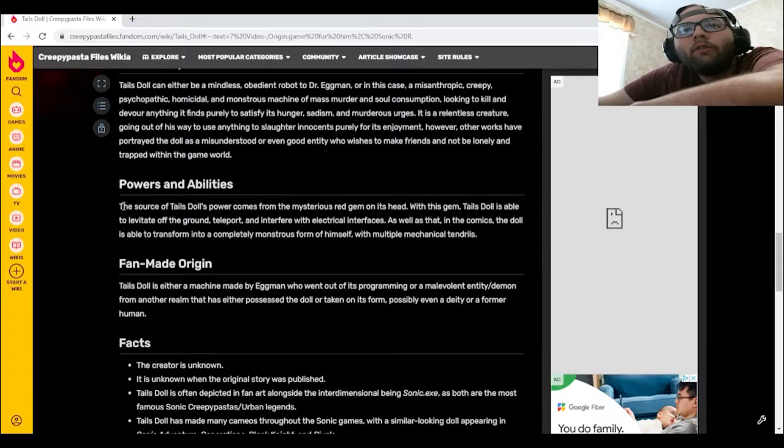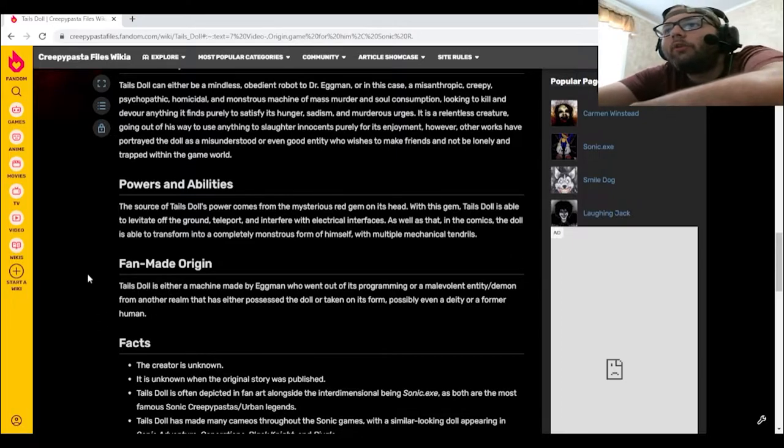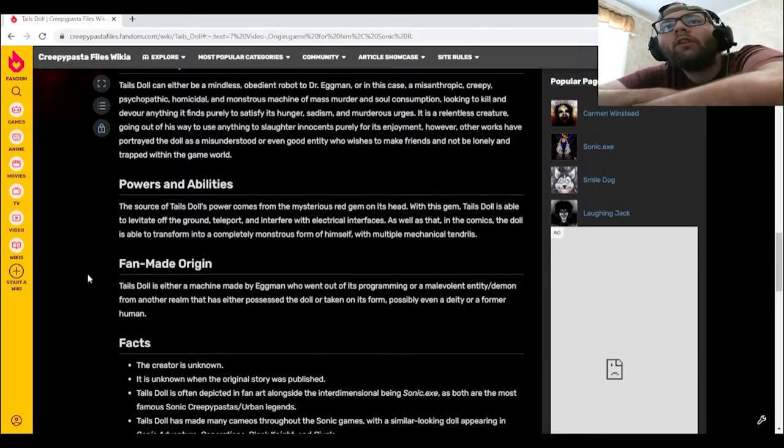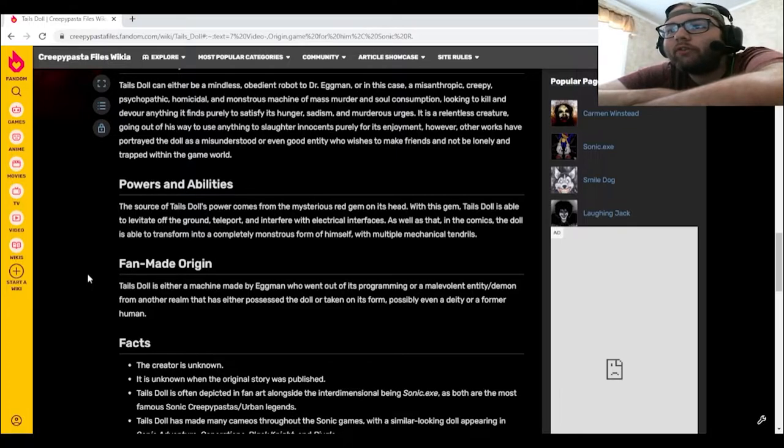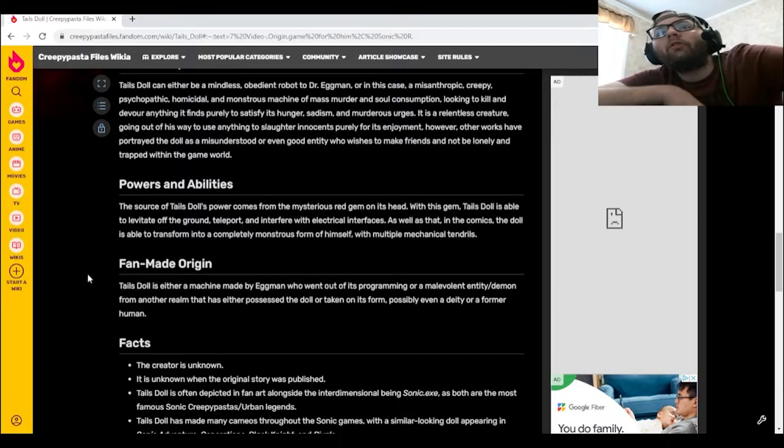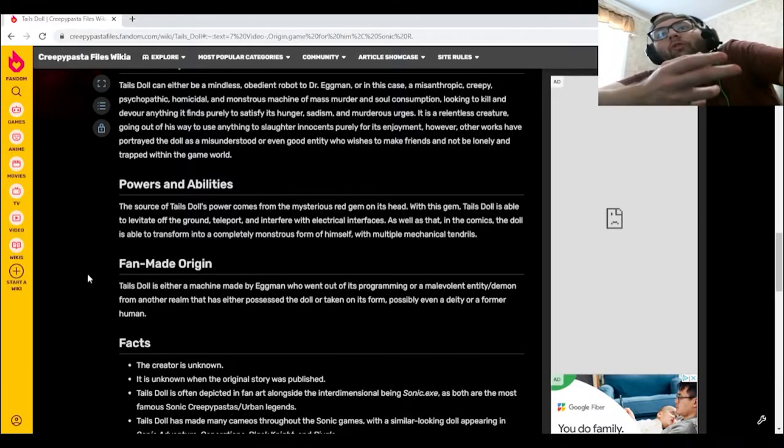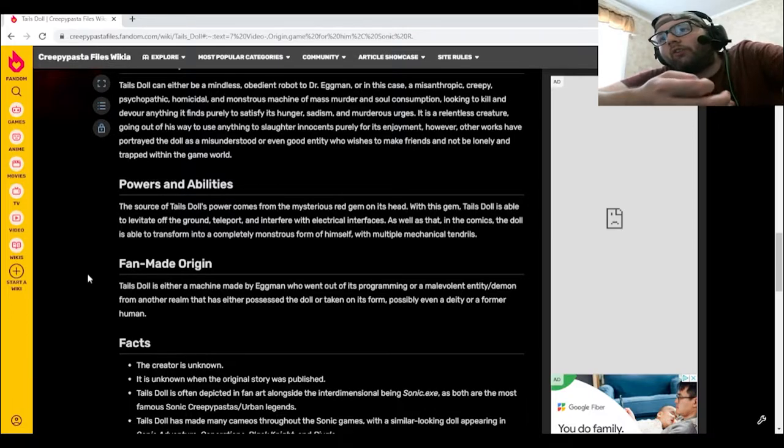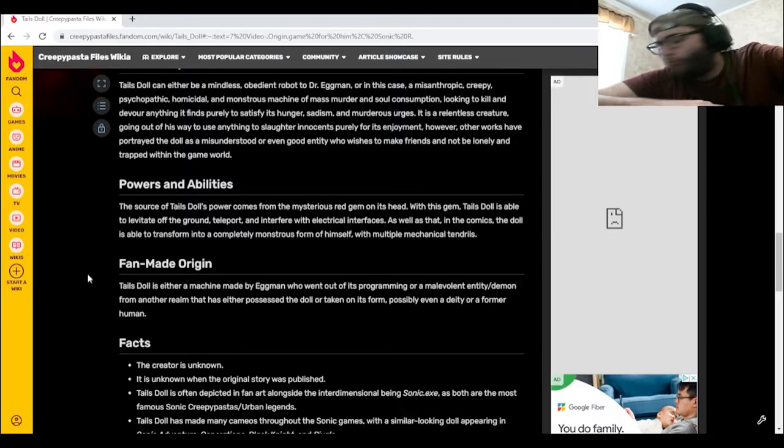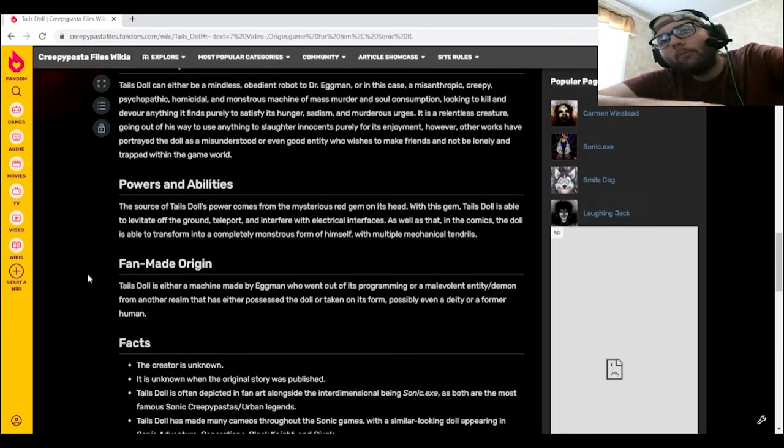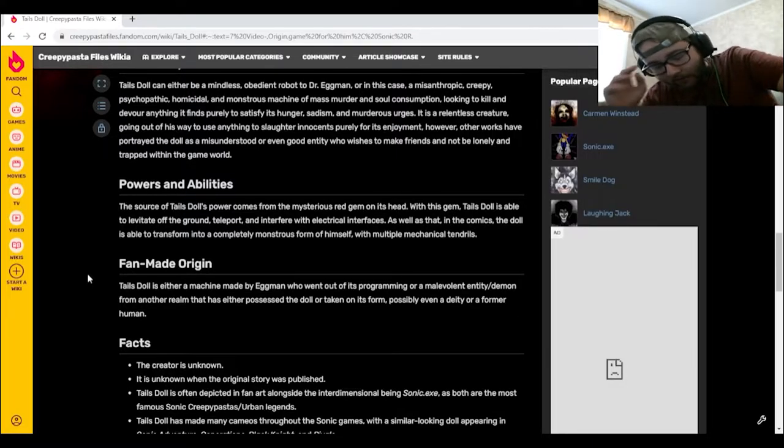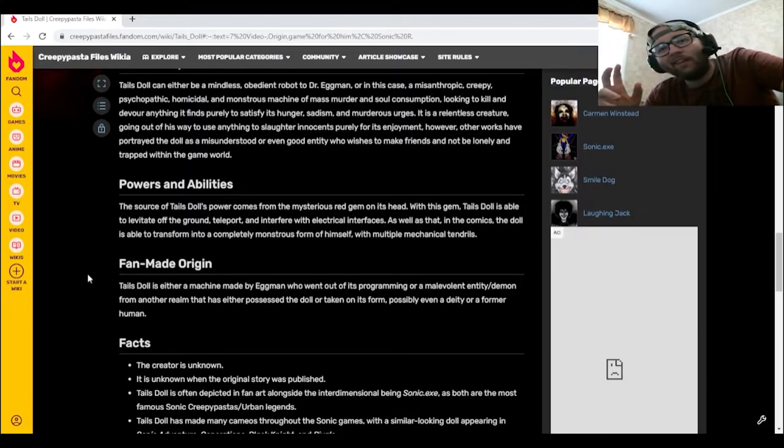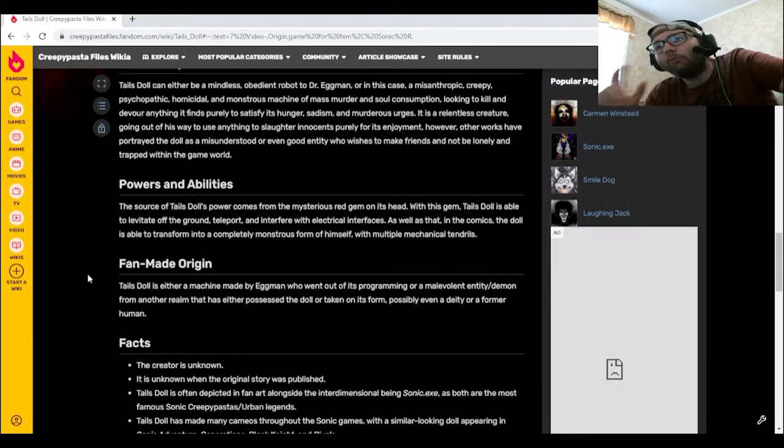The source of Tails Doll's power comes from the mysterious red gem on its head. With this gem, Tails Doll is able to levitate off the ground, teleport, and interfere with electrical interfaces. As well as that, in the comics, the doll is able to transform into a completely monstrous form of himself with multiple mechanical tendrils. Excuse me? Oh, no. Excuse me? I've never seen that before. Not once.